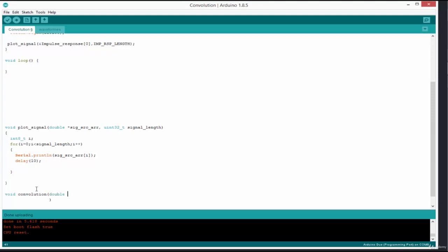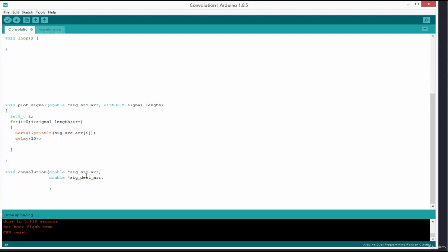The first argument is a pointer to the source signal array: sig_src_arr. The second argument is where to store the convolved result — double sig_dst_arr for destination array. The third argument is the array containing the impulse response, also of type double: imp_response_arr.